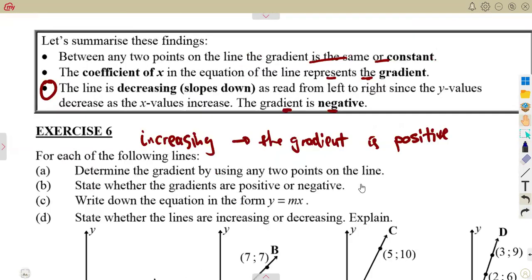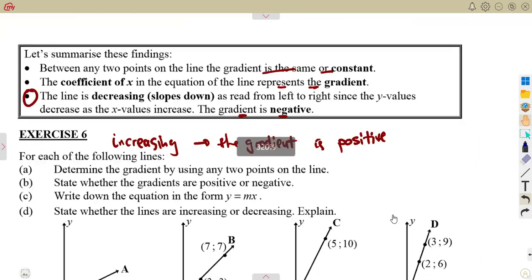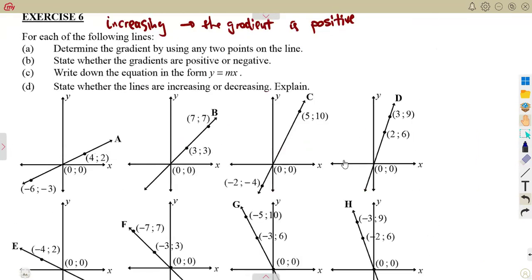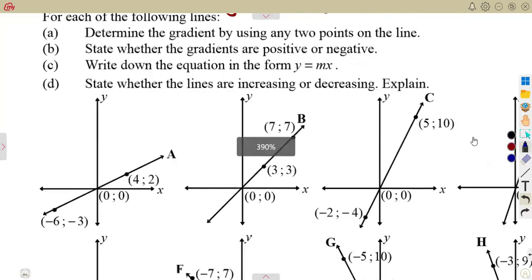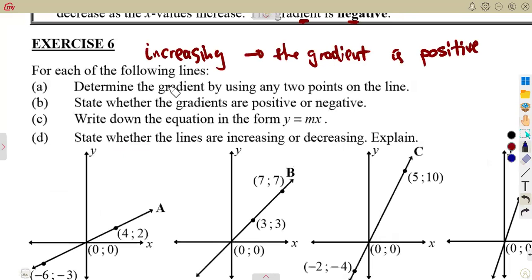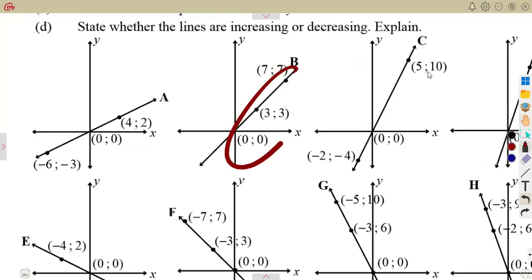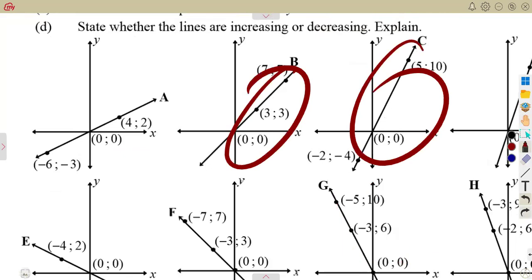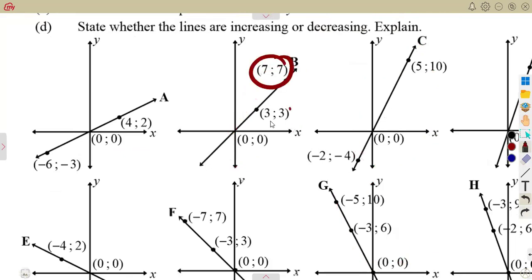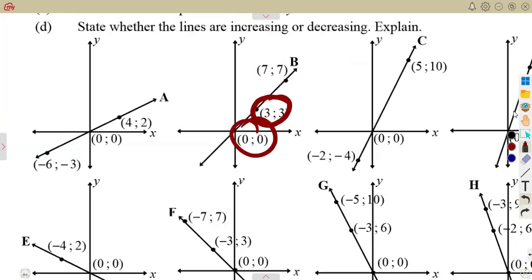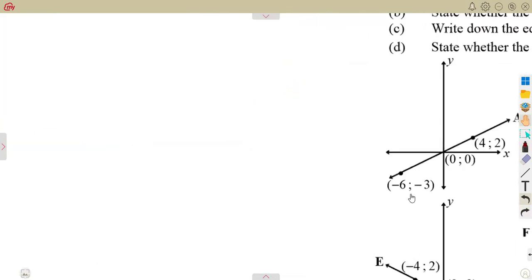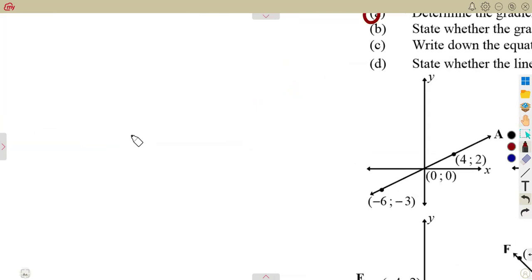We also covered how to calculate the gradient from given points. The exercise asks us to determine the gradient by using any two points on the line. We can use any two points because the gradient on a straight line is the same throughout. So whatever two points you choose, you will get the same gradient. Let's work through line A as an example.